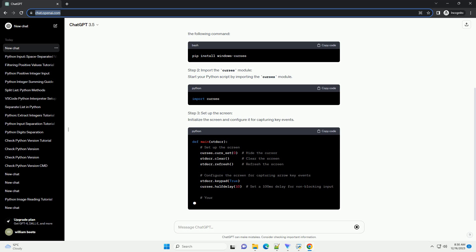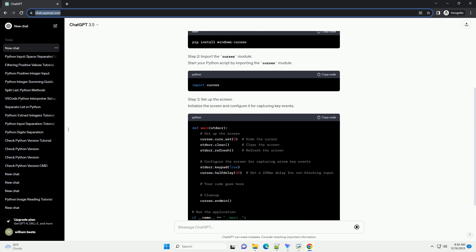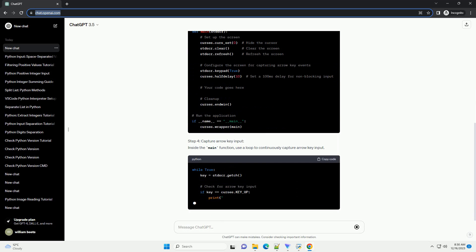Step 1: Install the Windows Curses module — Windows users only. For Windows users, the Curses module is not available by default. You need to install the Windows Curses module to provide the necessary functionality. Install it using the following command.